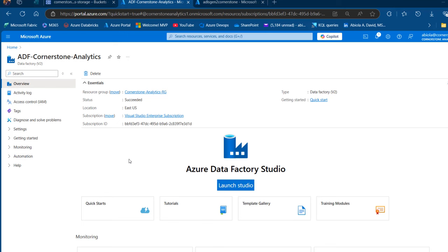In Azure Data Factory, the preserve hierarchy option in the copy activity is used to maintain the original folder structure of your source data when copying to a destination. This is really useful when you need to replicate the exact directory structure from your source to the target location. In this video, I'm going to walk you through how to copy CSV files from Google Cloud Storage to Azure Data Lake Storage Gen2 using the preserve hierarchy copy behavior.